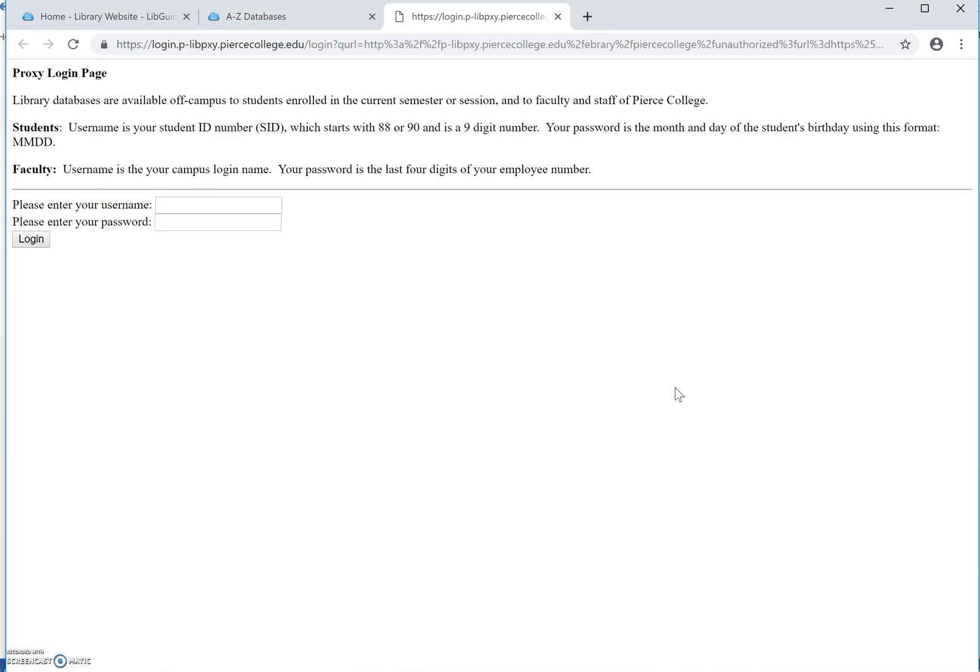This is the login page. Students are going to log in with their student ID number and their four-digit PIN, which is the month and date of their birth. You're not going to use your portal password that you use for other things on campus.